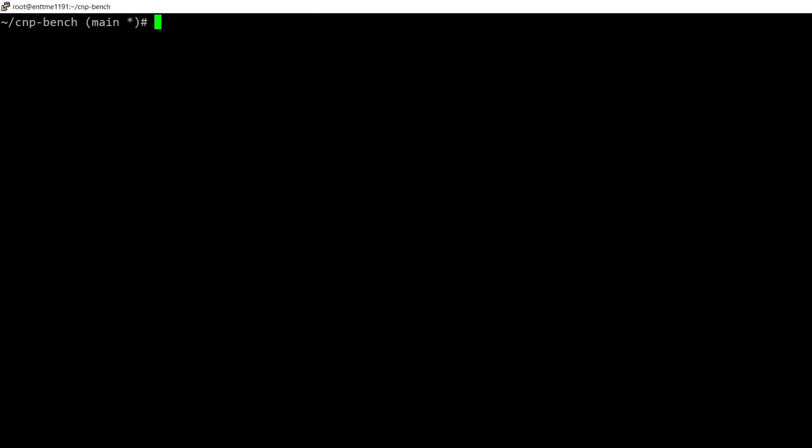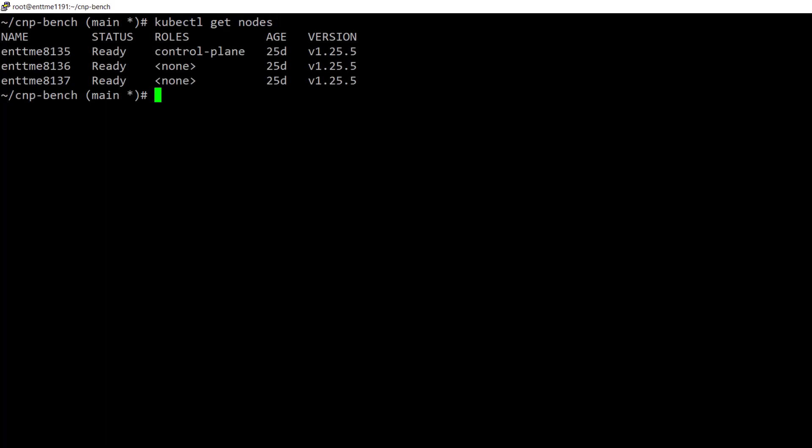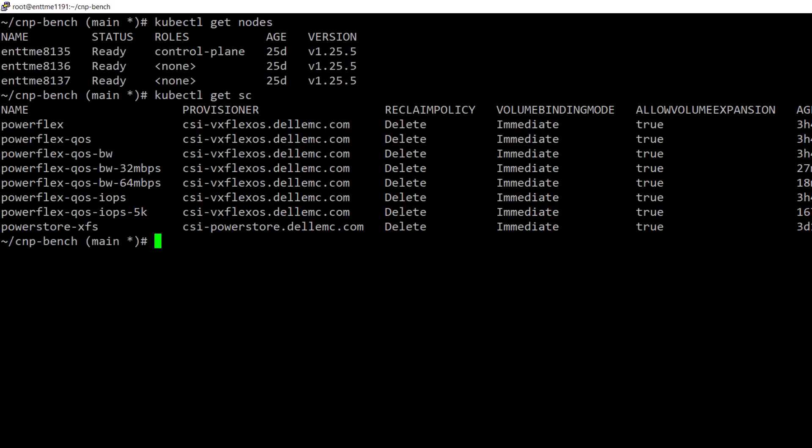Let's see this in action. Here we have a three-node Kubernetes cluster with access to Dell PowerFlex storage. We also have a few storage classes with different QoS settings based on the latest CSI driver.